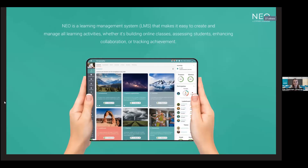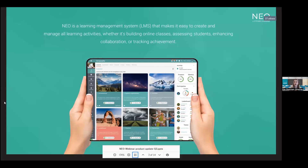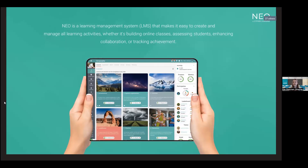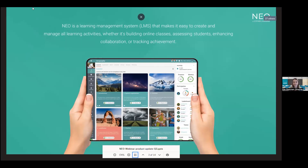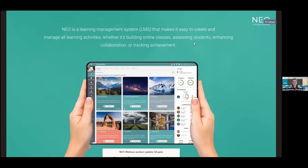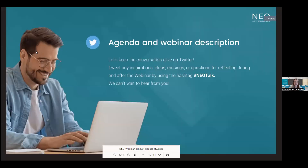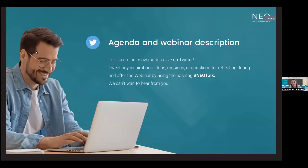For those of you that might not know, NEO is a learning management system that makes it easy to create and manage all learning activities, whether it's building online classes, assessing students, enhancing collaboration, or tracking achievement of any kind. Part of our webinar is going to be keeping the conversation alive on Twitter. Feel free to tweet any inspirations, ideas, musings, or questions for reflection during and after our webinar by using the hashtag NEO Talk.